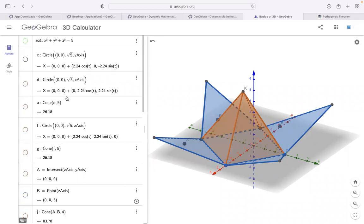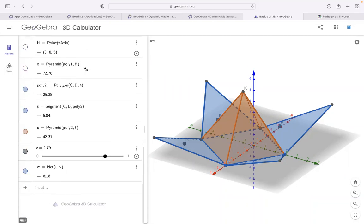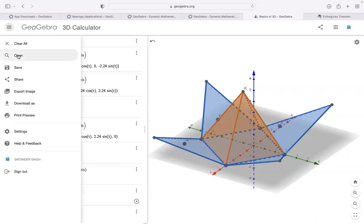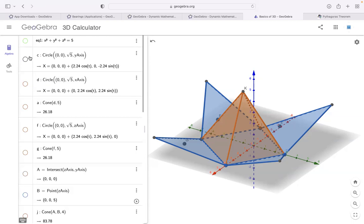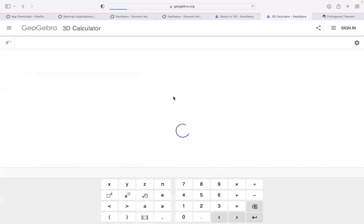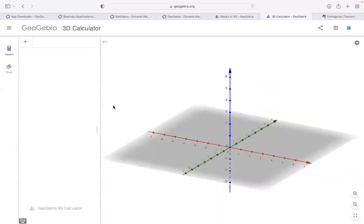Now let's move ahead with some other features of 3D GeoGebra for high school level students. That was basic — more for middle school. I'll clear all and open a 3D calculator in a new tab. Okay, I'm on a 3D calculator again.